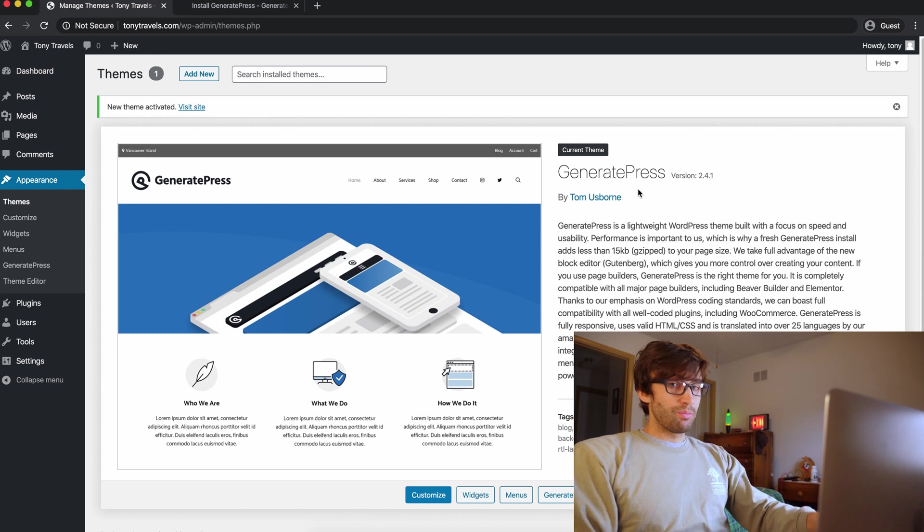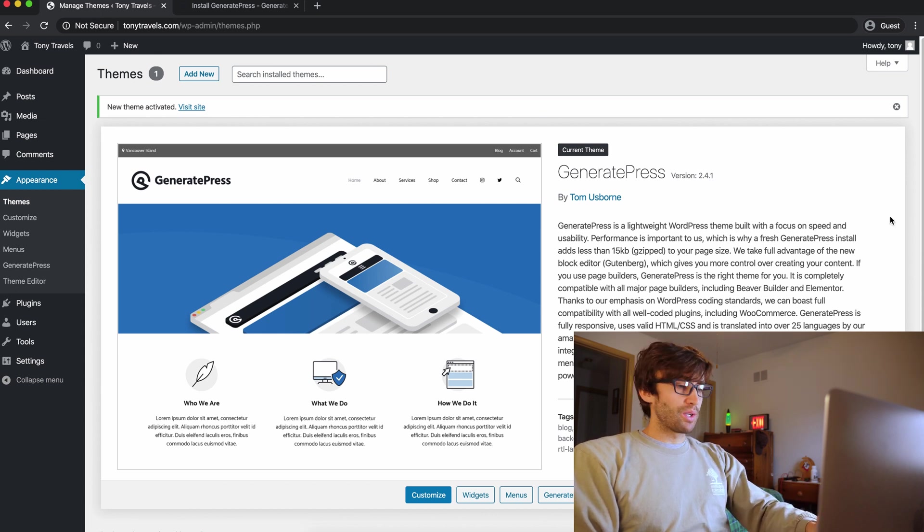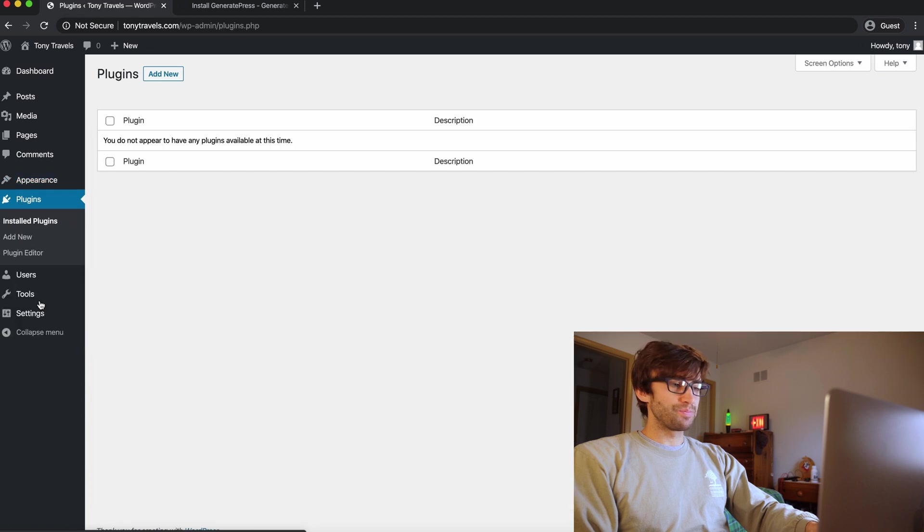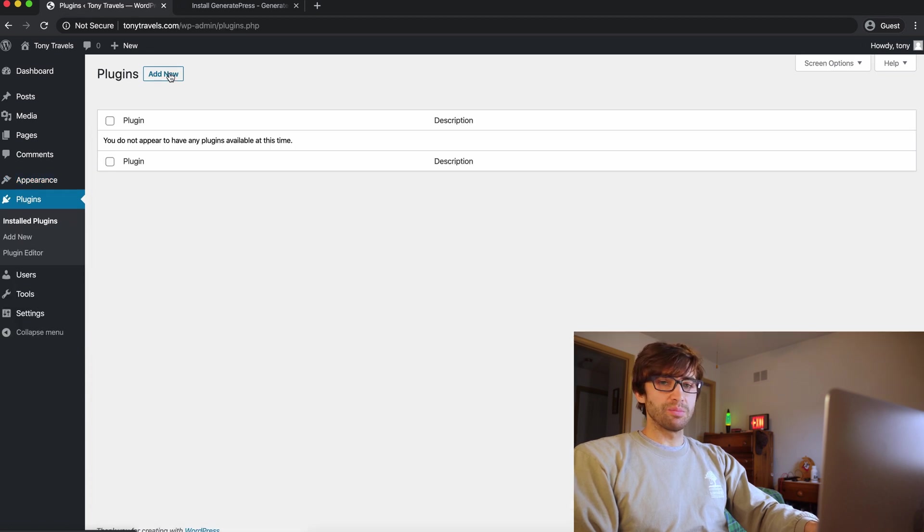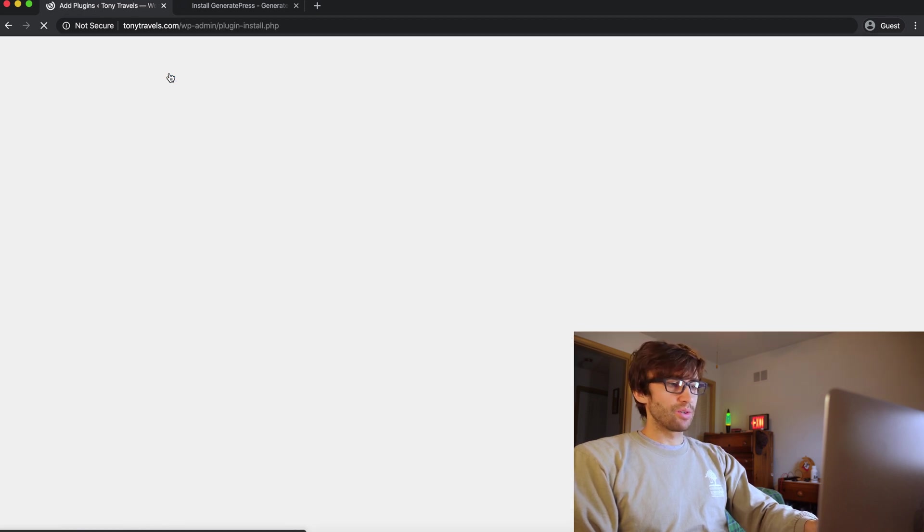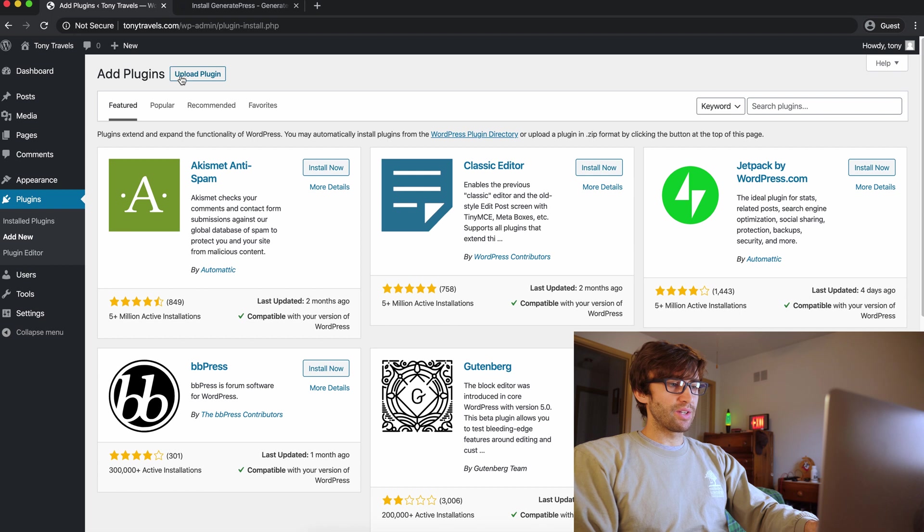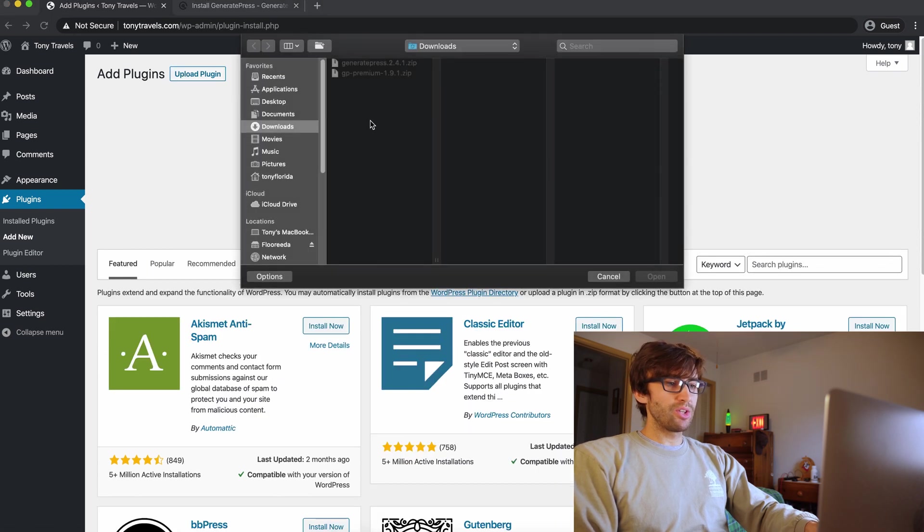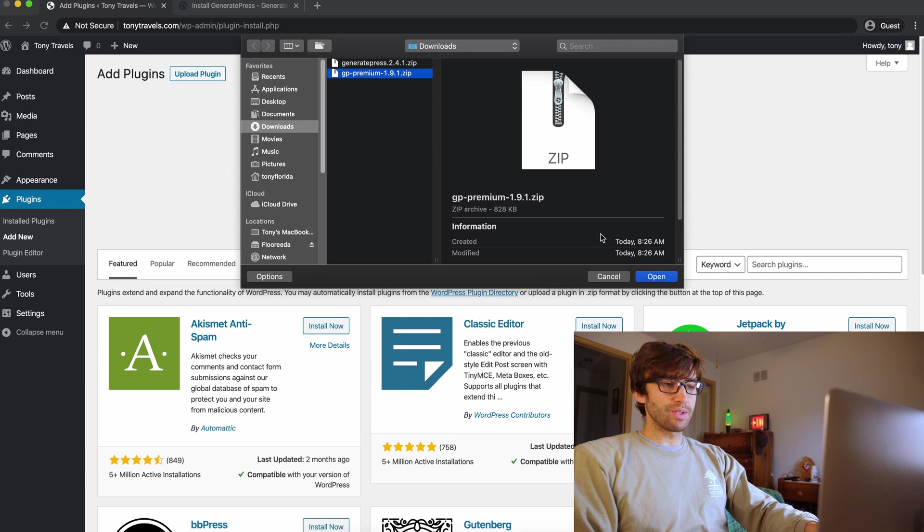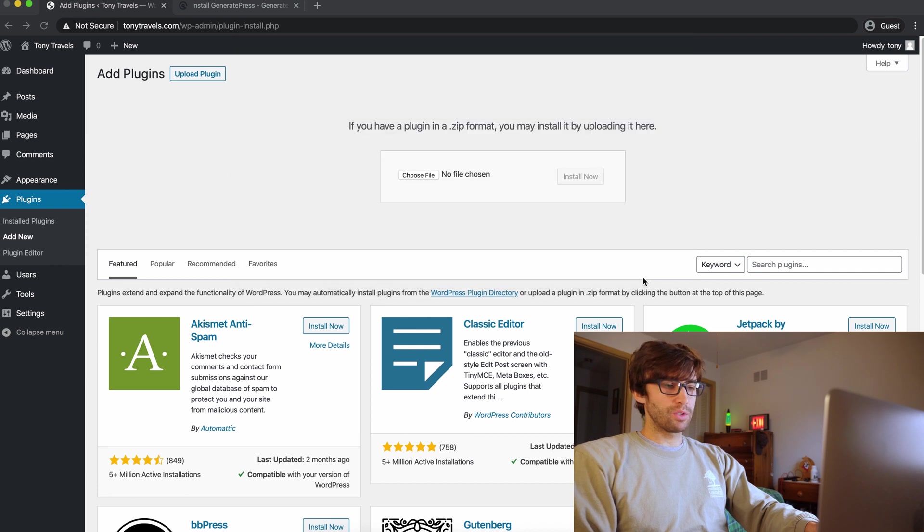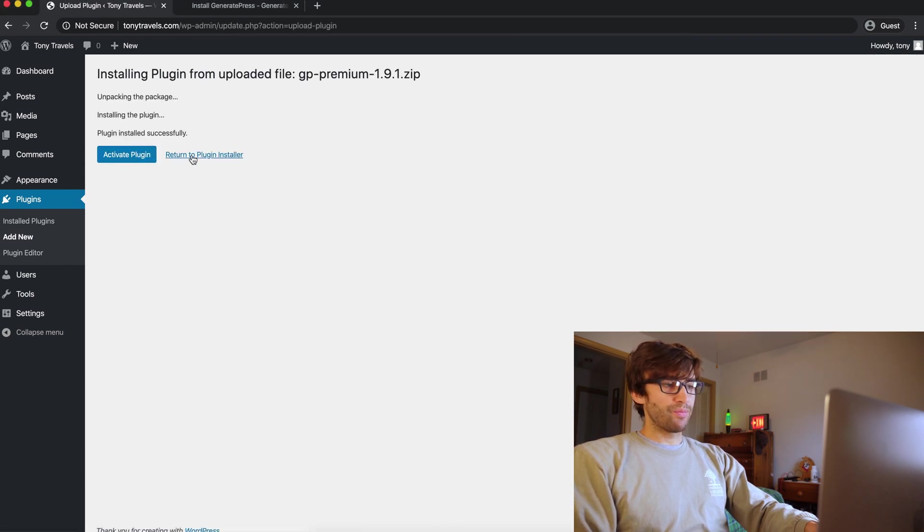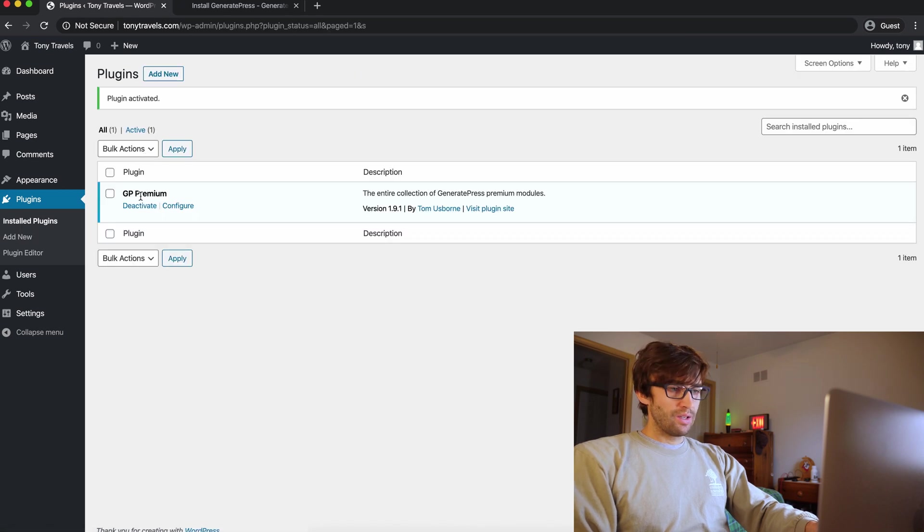So we got the theme installed, but before we go into it and start poking around, there's a plugin that goes with the theme. It's a GeneratePress premium plugin. So under plugins, click on add new and upload plugin. We're going to choose the other file here, the GP premium 1.9.1. Go ahead and install that now. Activate the plugin. This is the only plugin we have.